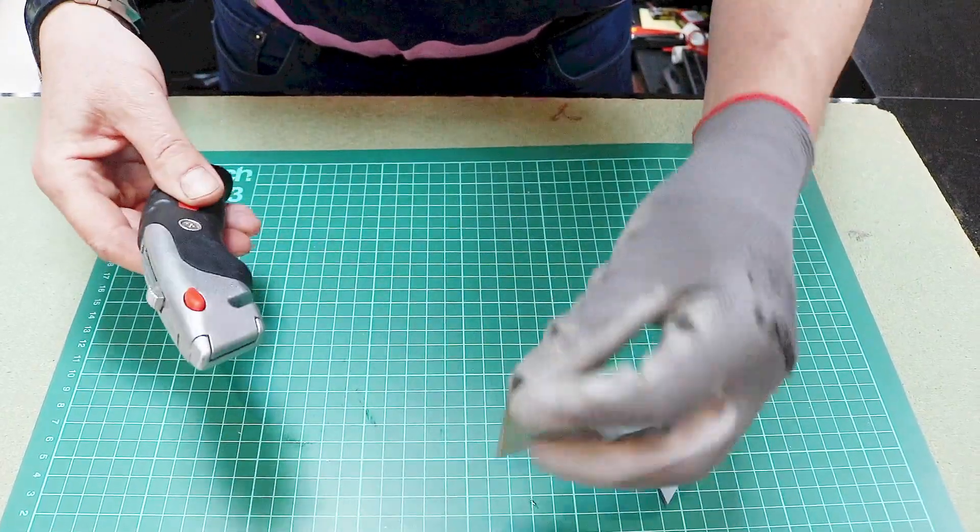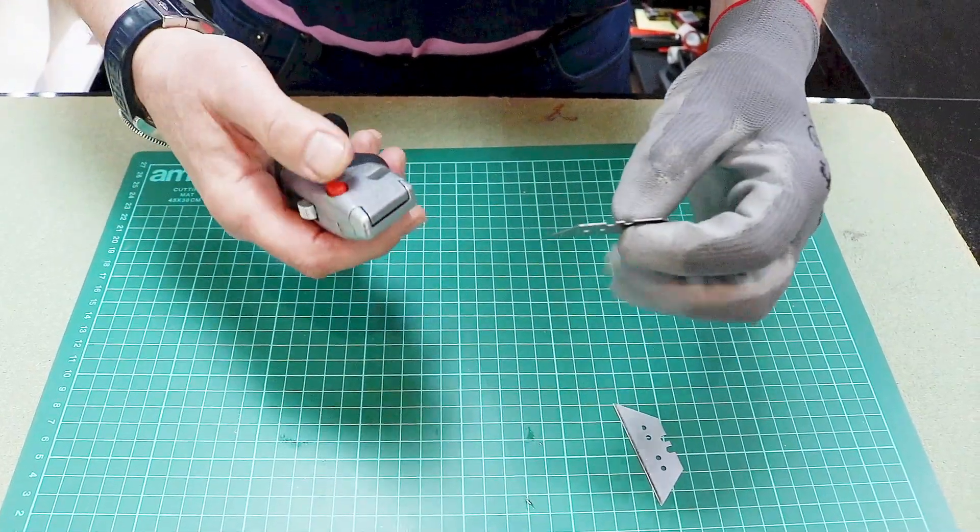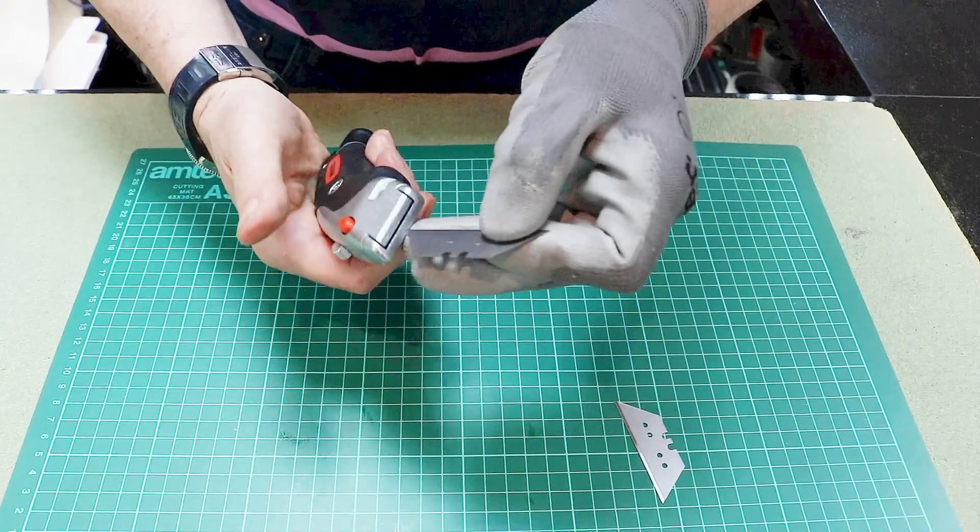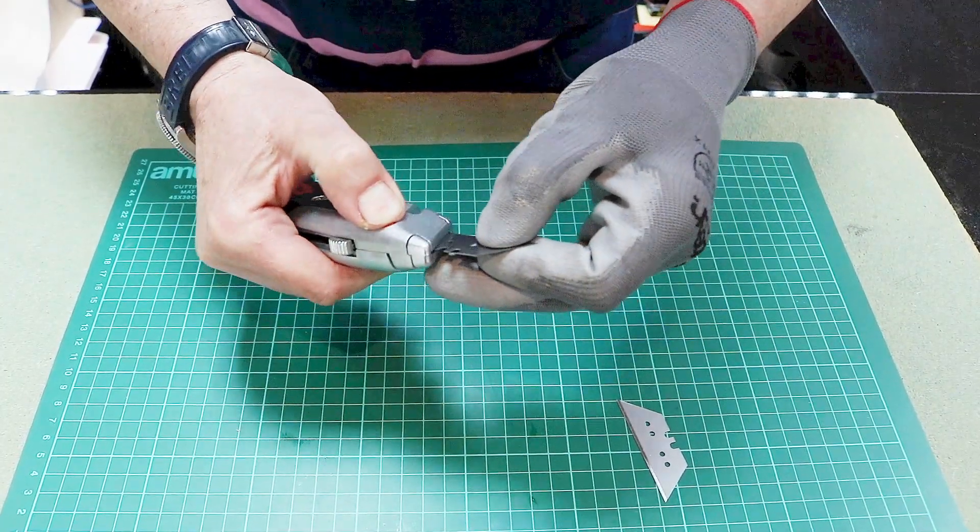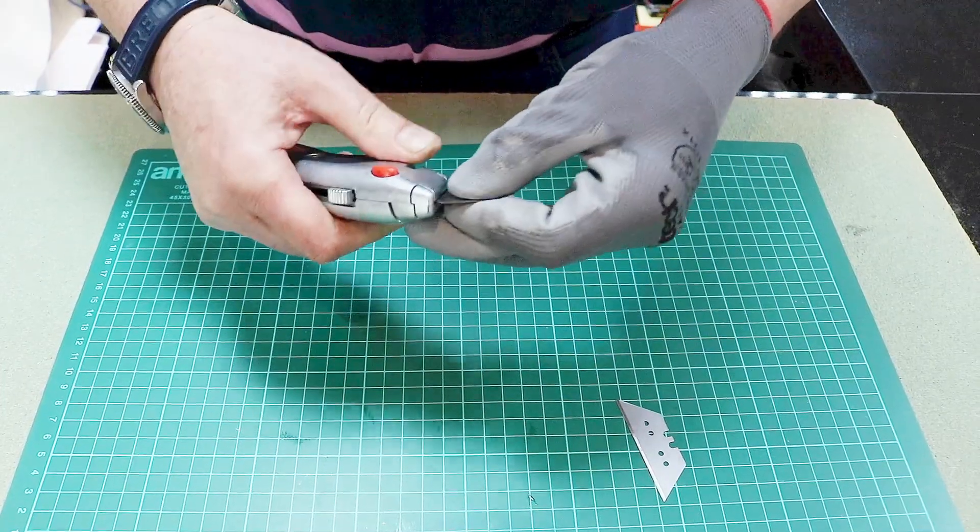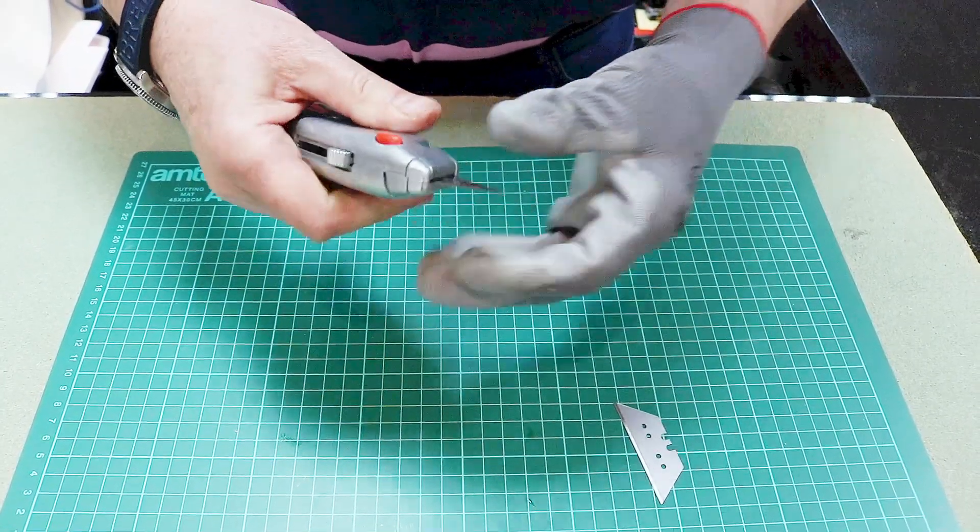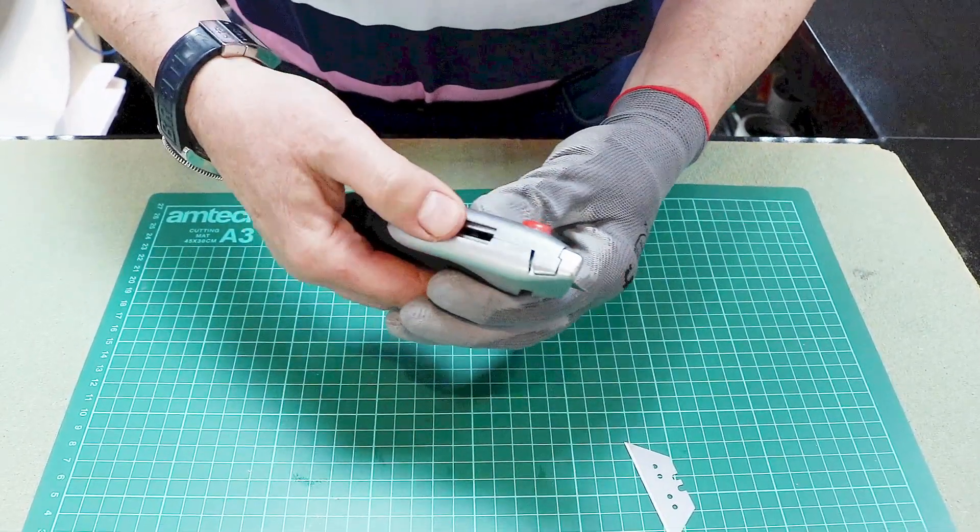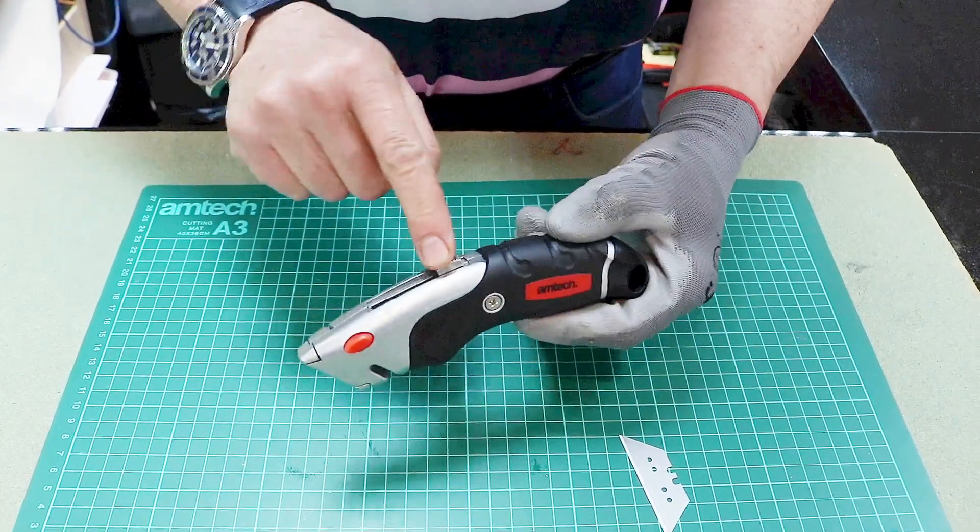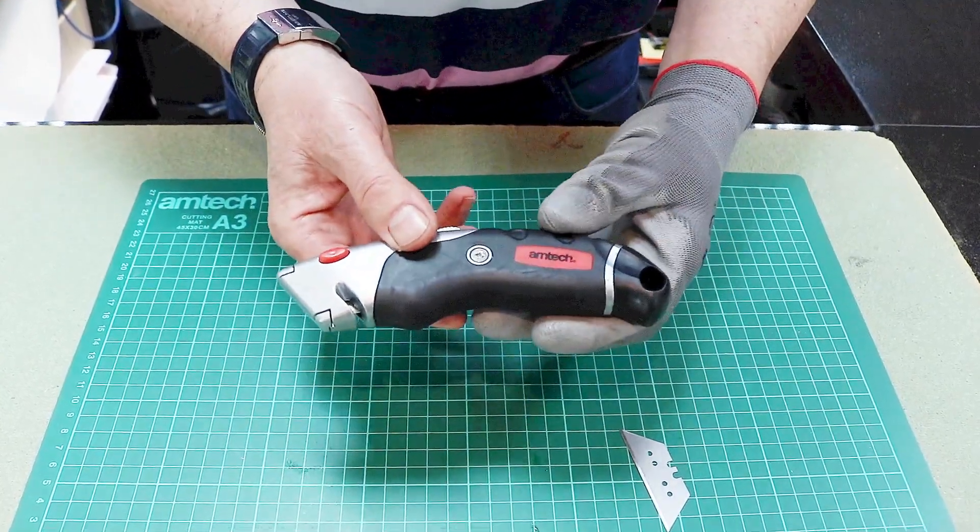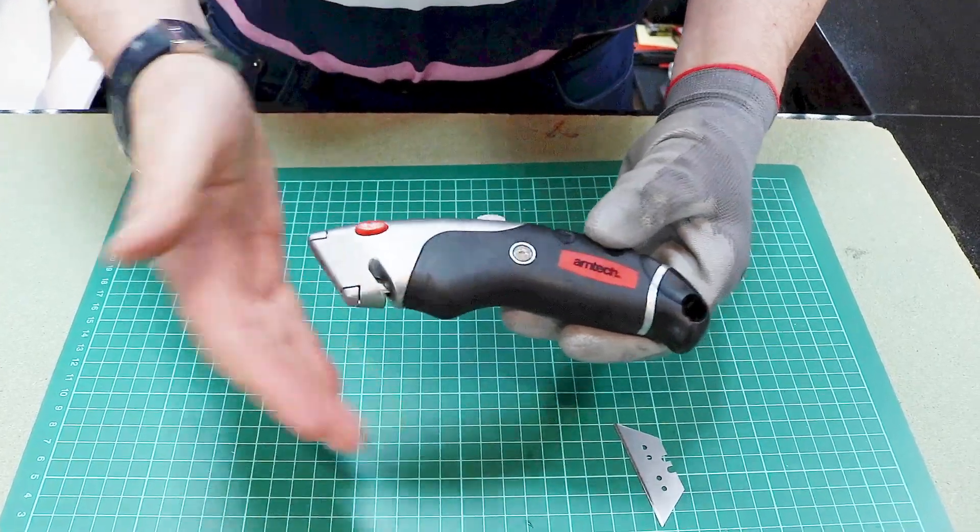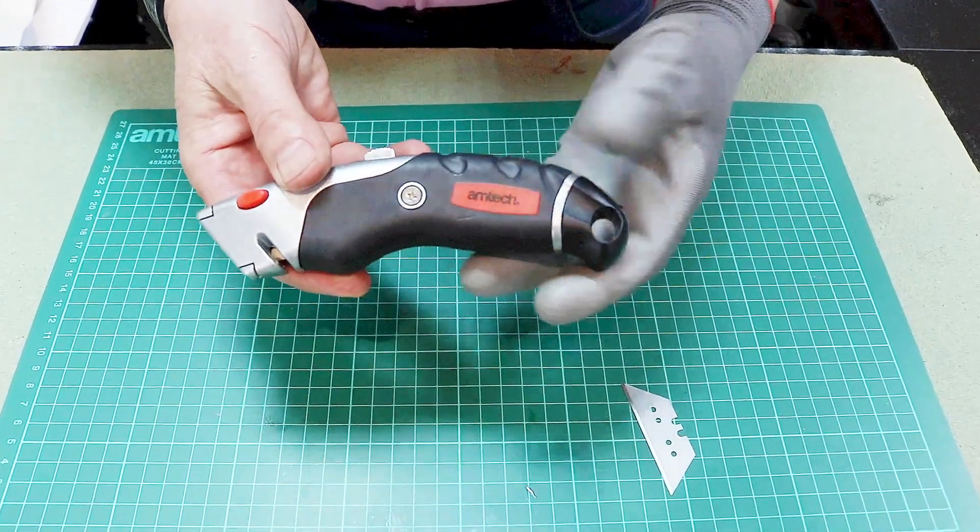Now we've got the new blade. As we said before, the blade enters the slot here. Hold the button in till it engages and you can feel when it's positively located on the latch. Then you can slide the latch back and there's your knife ready to be put away for storage safely with the blade not going to cut anyone.